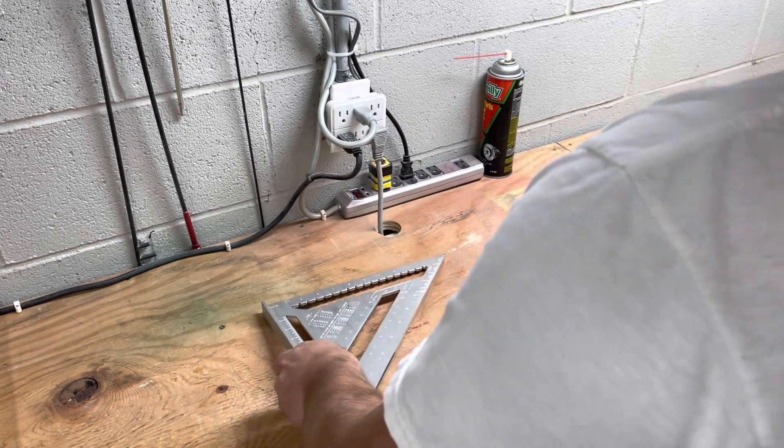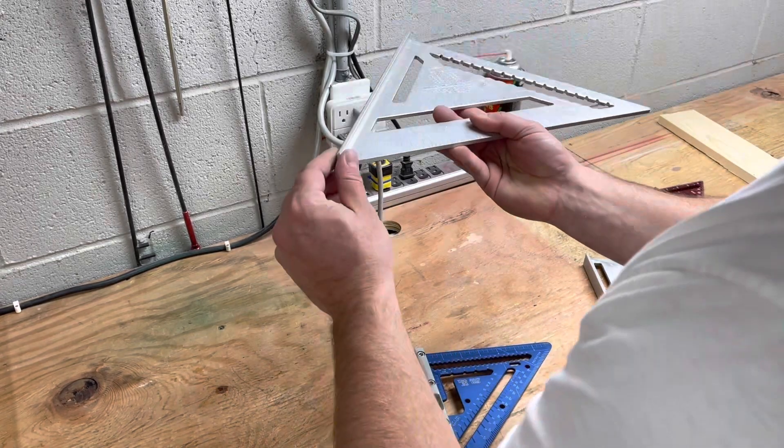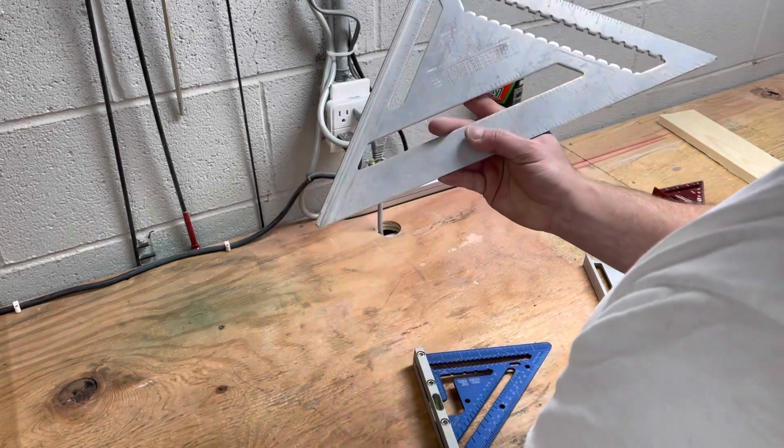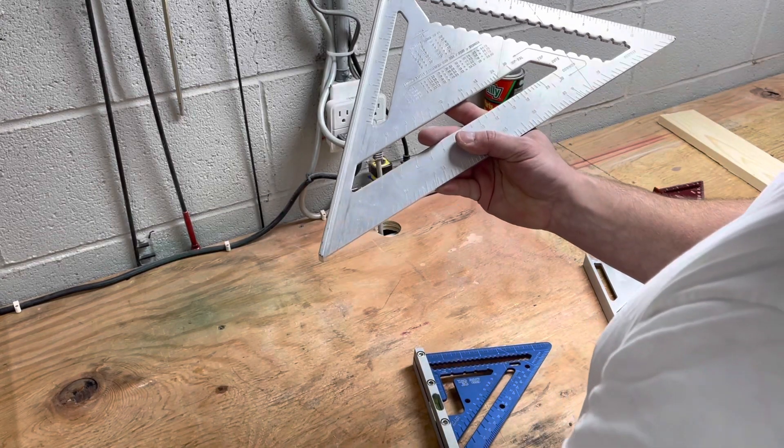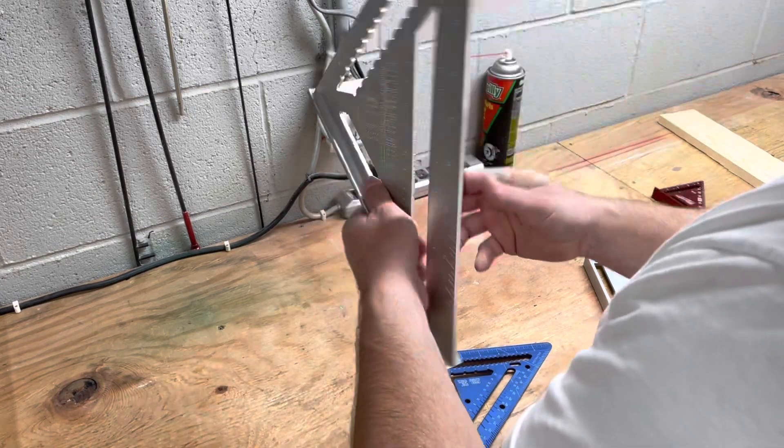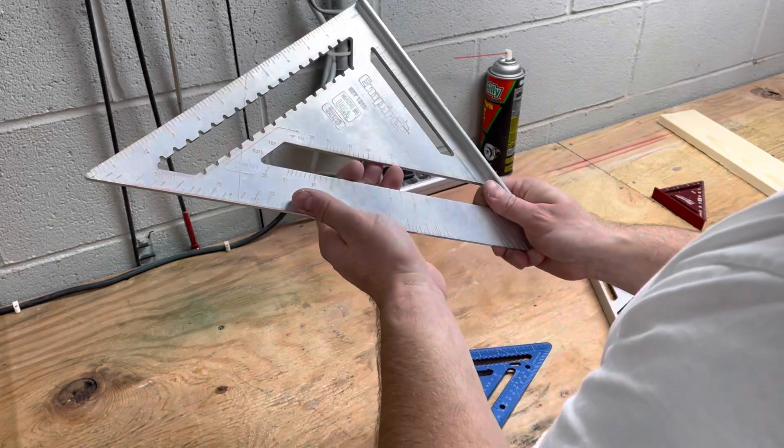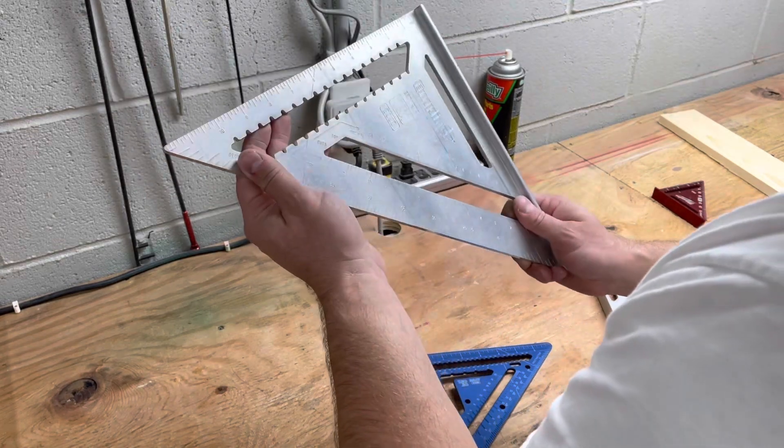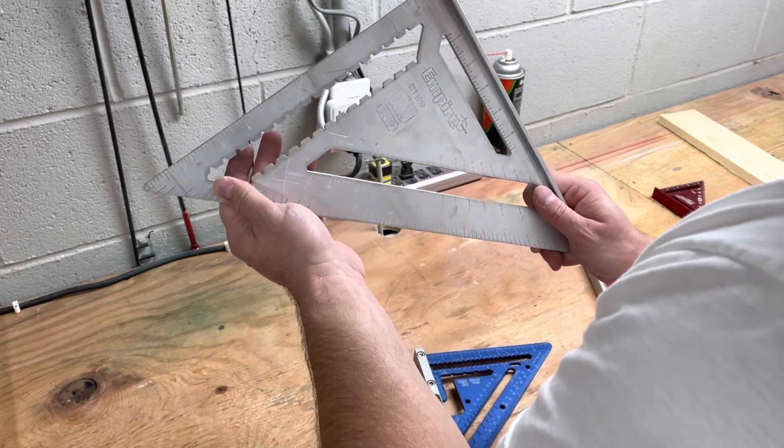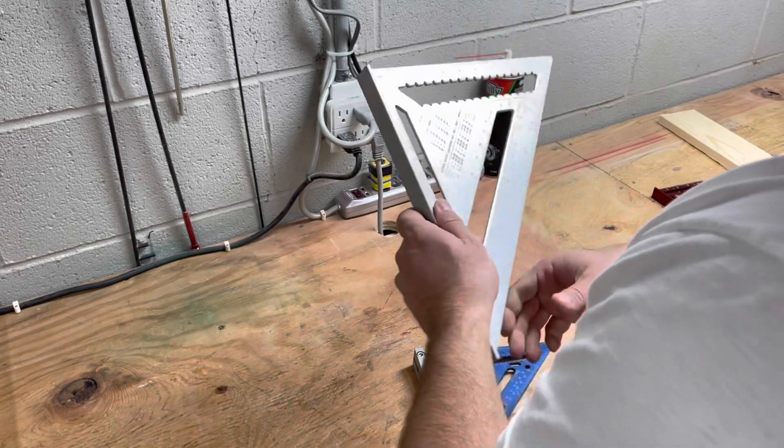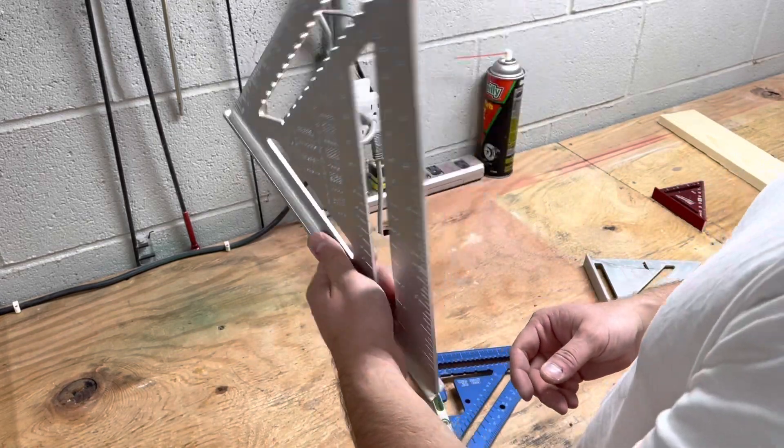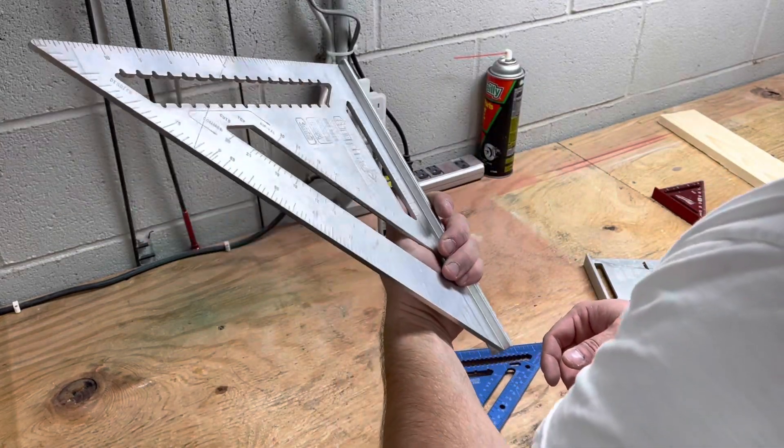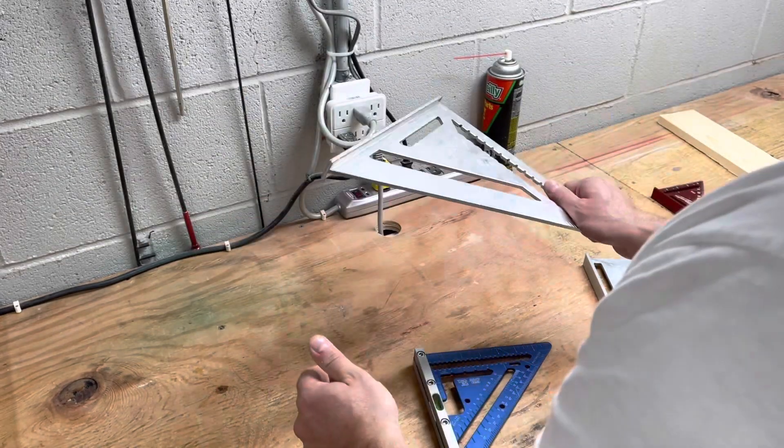Some people call these a batwing. I've heard these things called all kinds of different names because they're bigger. You don't carry that around in your nail belt, but this guy right here is very handy to have, to hang on your sawhorse. So if you need something bigger, you can pull it out.